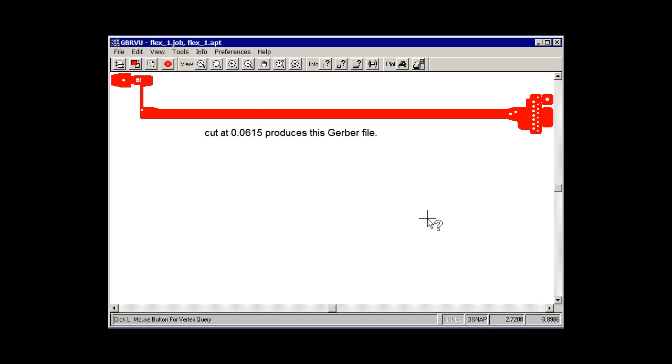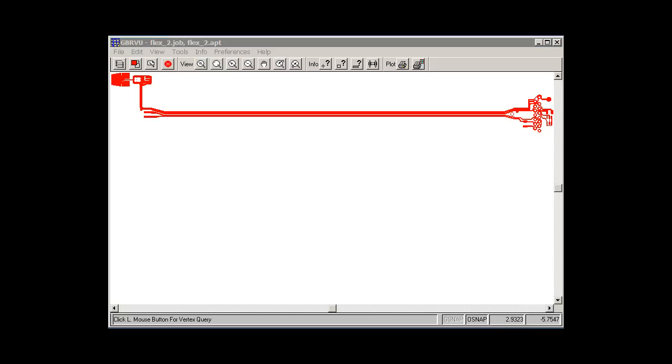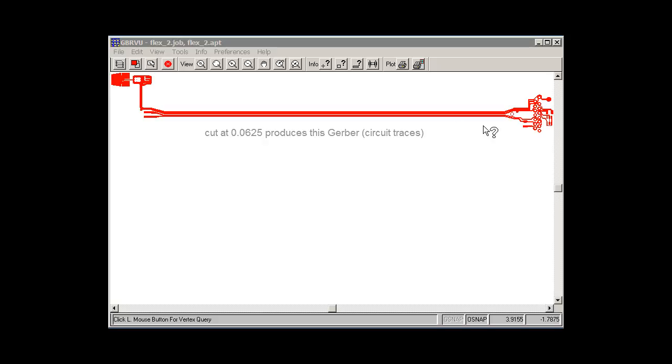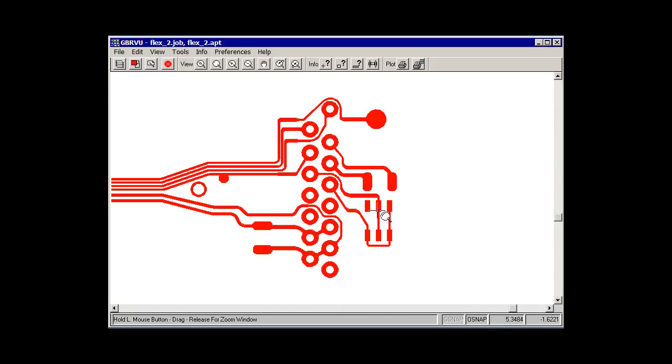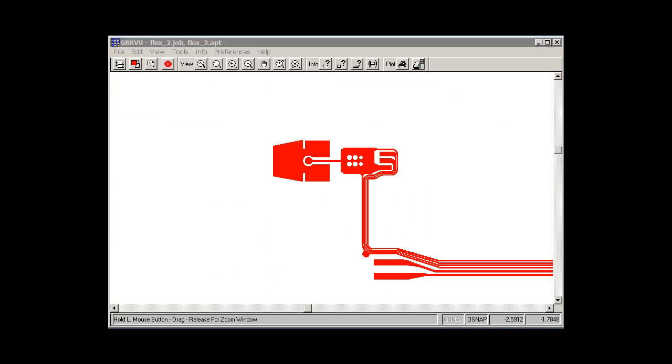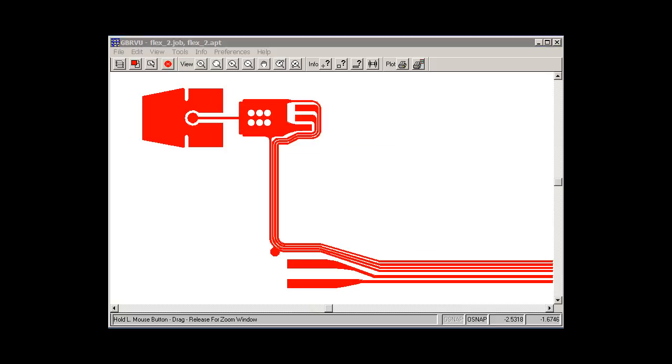We have another opening, however it looks a little different than the first one. On this level, you actually see the circuit traces. This is what's called electrical conductivity. We have the other side of the board.